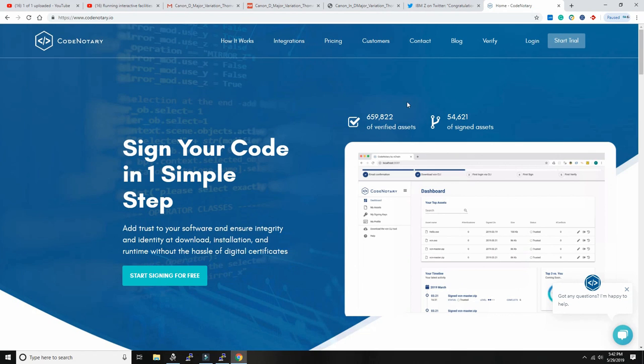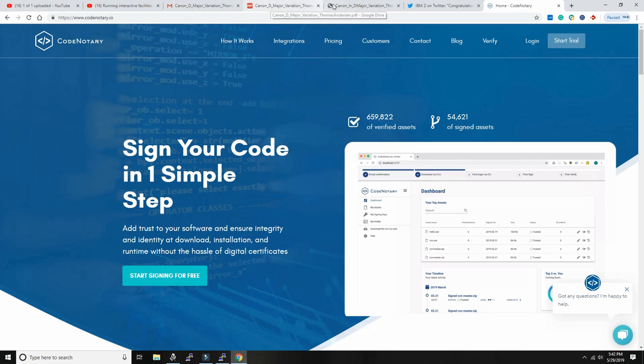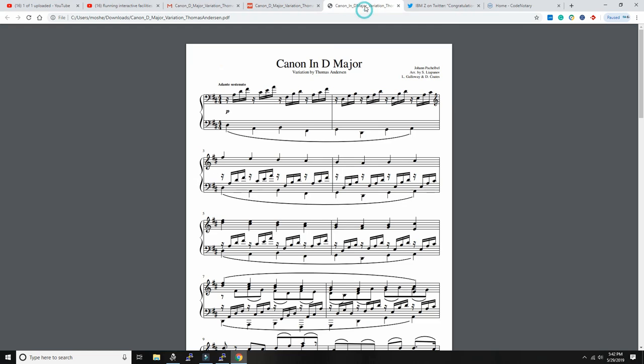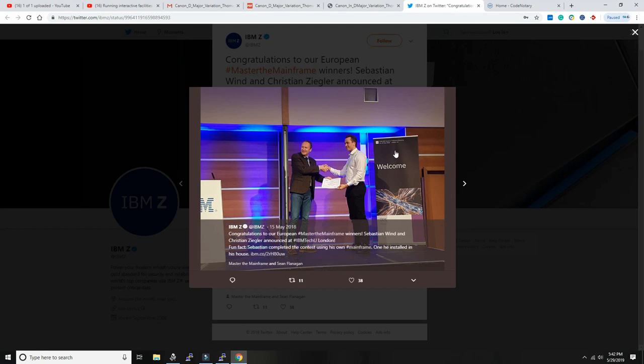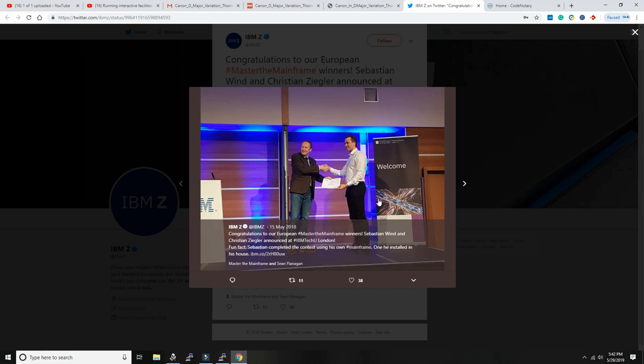Sebastian won the Master the Mainframe competition at IBM. That's him here on the right side, and he's a very gifted developer. I've already been at two or three conferences together with him. He's a good speaker as well and writes great applications on the mainframe that exploit all the features of the mainframe.